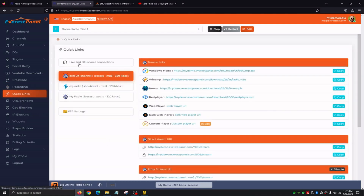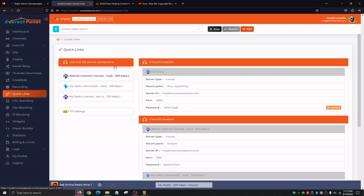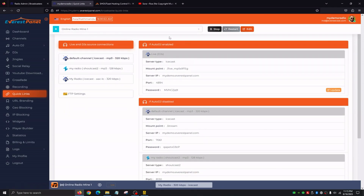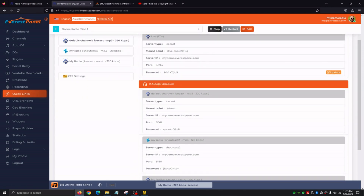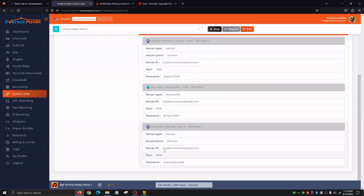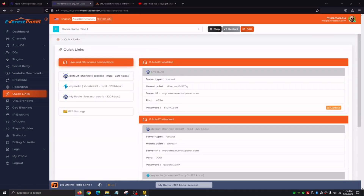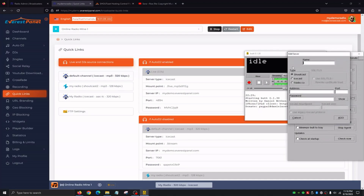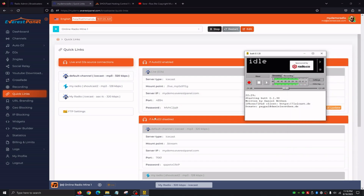Quick Links is basically going to give us our information to go live. The very first top option is Live DJ Source Connections. We're going to see that if Auto DJ is enabled, we use one configuration for our encoder, and if Auto DJ is disabled, we use a different configuration. Our three channels we've created each have their own streaming options. If you're using BUTT, you would click Settings, Add, select Shoutcast or Icecast, and enter the IP address, port, and password — all of that in the encoder. Then click Add, click Play, and automatically go live. Quick Links' first tab gives us our encoder information.